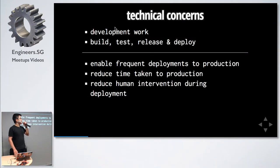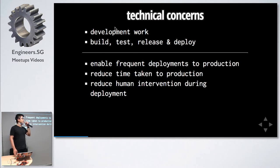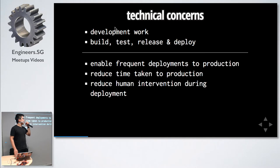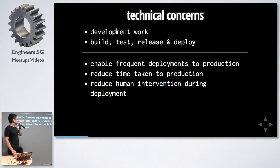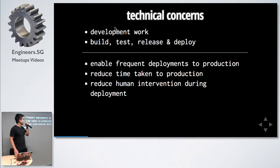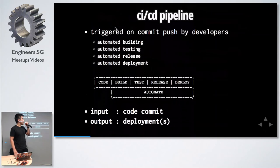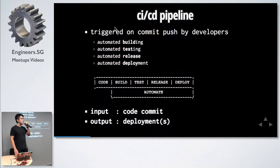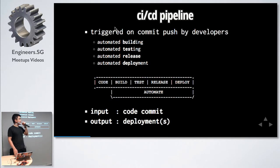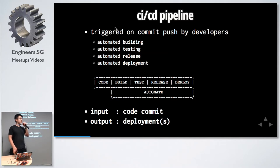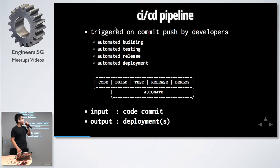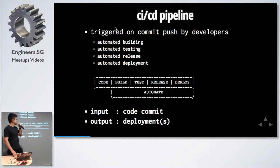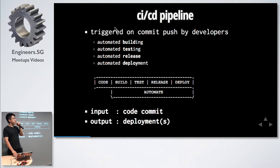For us technical people, we are concerned with the development work and the build, test, release, deploy cycle. Our aim is to enable frequent deployments to production, reduce time taken to production, and reduce human intervention during deployments. We do this through a continuous integration and continuous delivery pipeline. This is triggered on a commit code push, and then it automates the build, test, release, and deploy. You can think of it as taking the input as a code commit and throwing out a deployment.